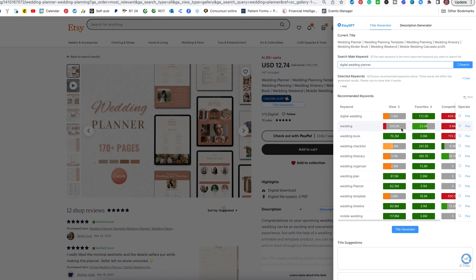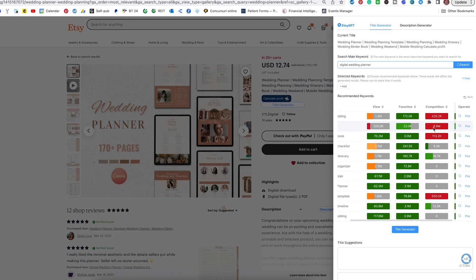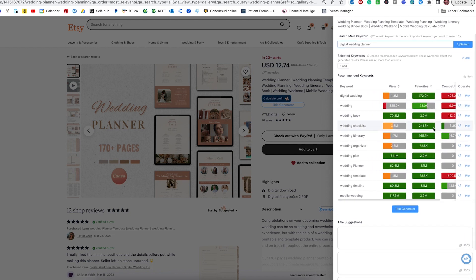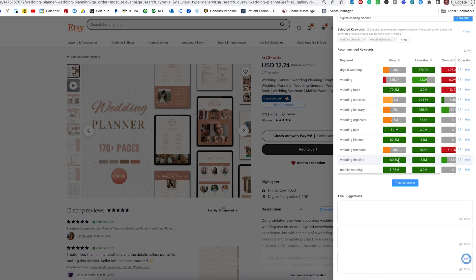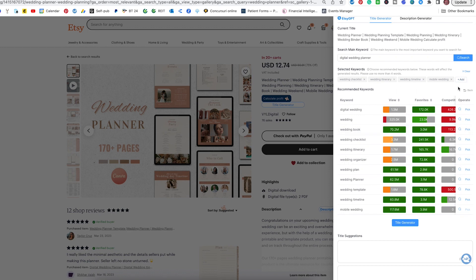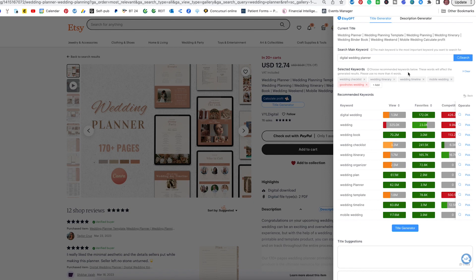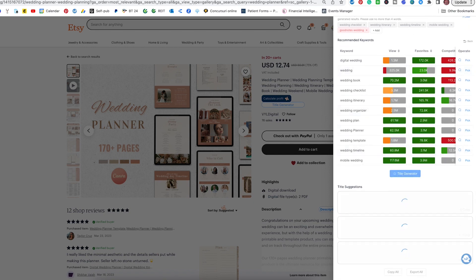The keyword 'wedding' has views that are kind of low, with lots of favorites but very big competition. 'Wedding checklist' is a good one — I will put that in. Now let's find a few that have green all over the place, and I can see that with 'wedding timeline' and 'mobile wedding,' so I added those. They appeared right here. If you would like to type in anything manually, you can do that as well. In this case, I'm going to type in 'GoodNotes planner' or 'GoodNotes wedding.' GoodNotes is an annotation app, like Notability — Android tablets have these kinds of annotation apps as well — and it is used for digital planning. Now that we have our keywords ready, I'm going to hit the title generator.